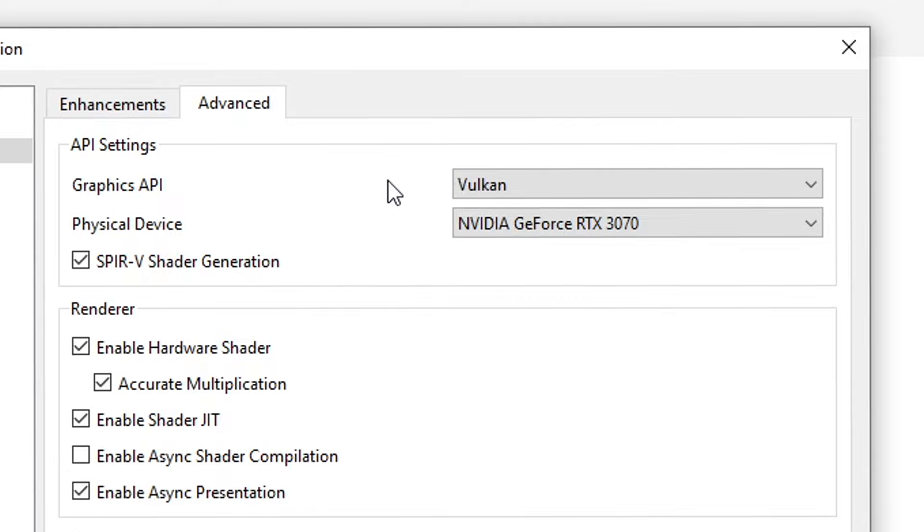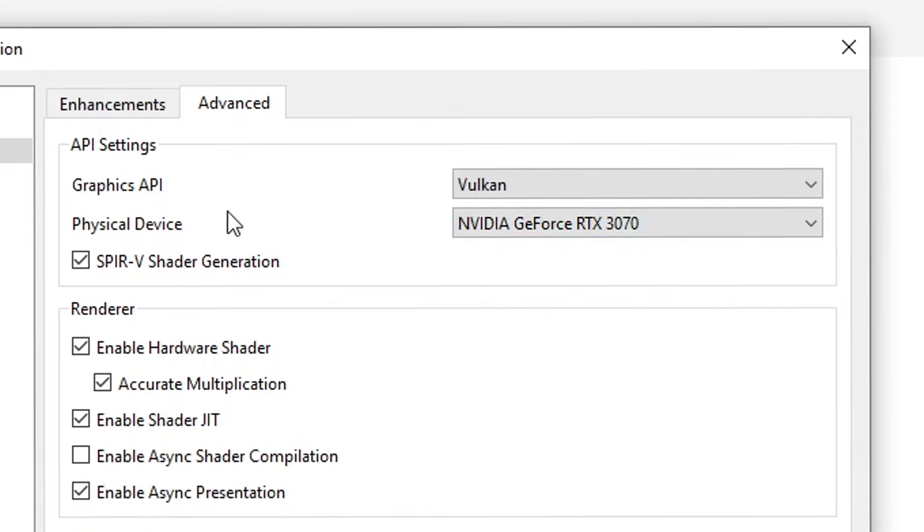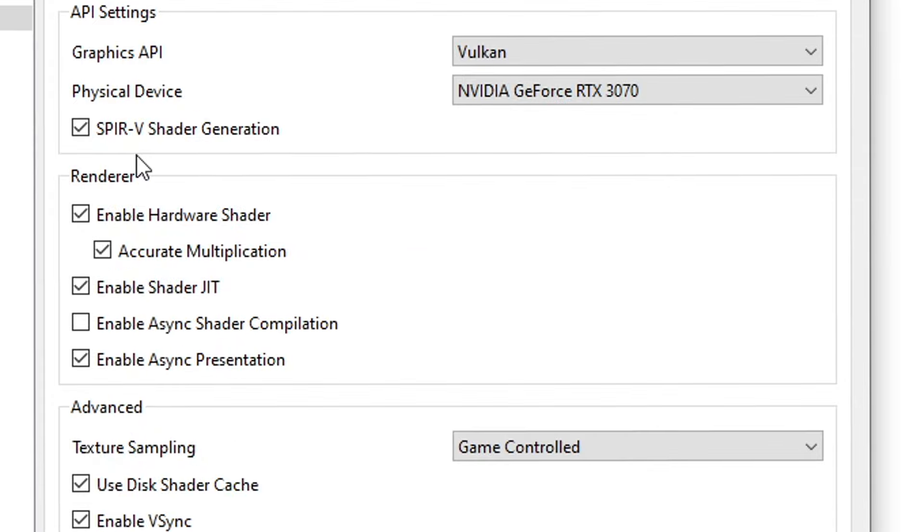By selecting Vulkan you're gonna have a few extra options here. Physical Device is obviously the graphics card that you want the emulator to use, so select your main one if you have a multiple GPU setup. And also enable the SPIR-V shader generation here. This will make more use of your GPU for better performance.